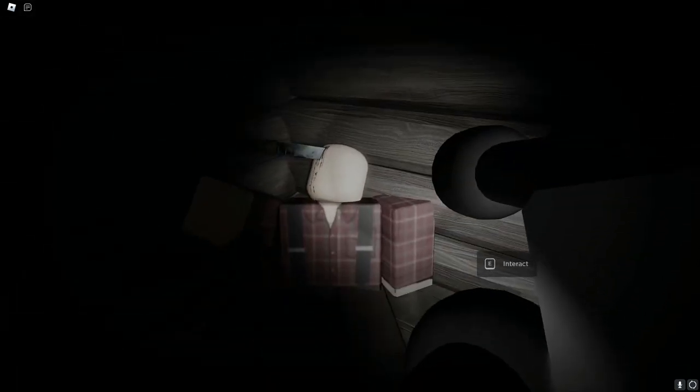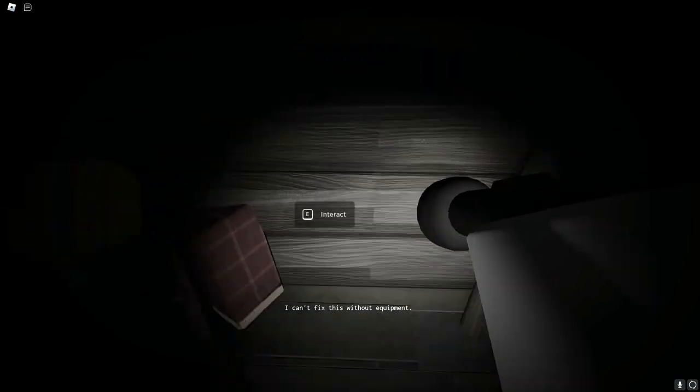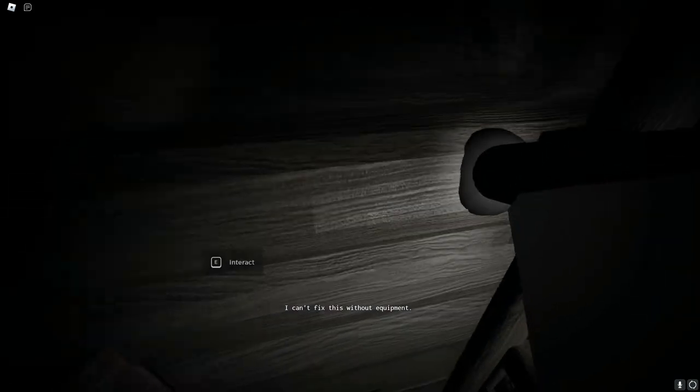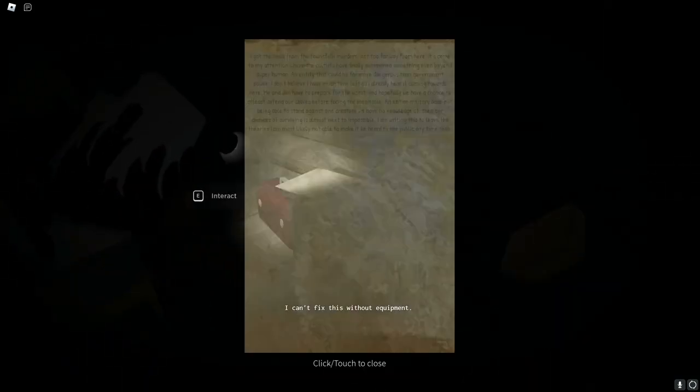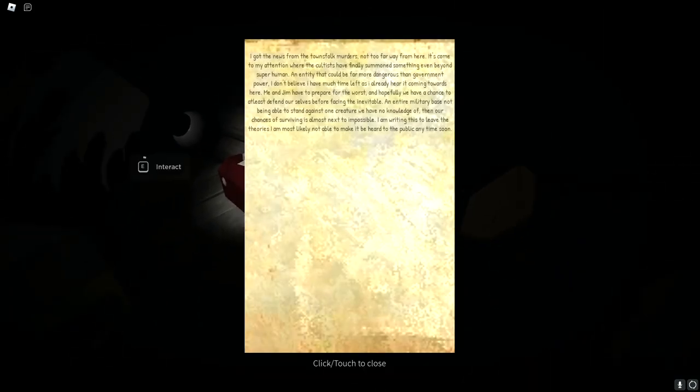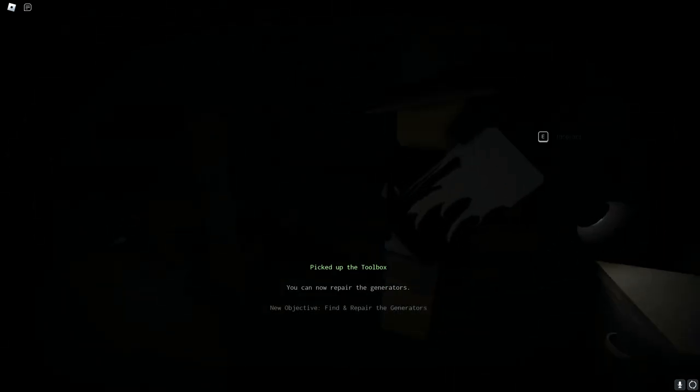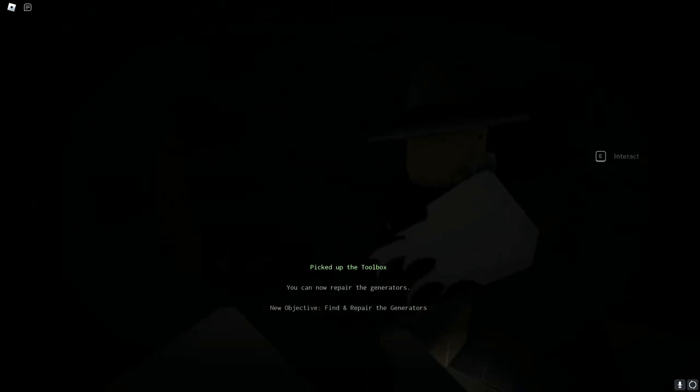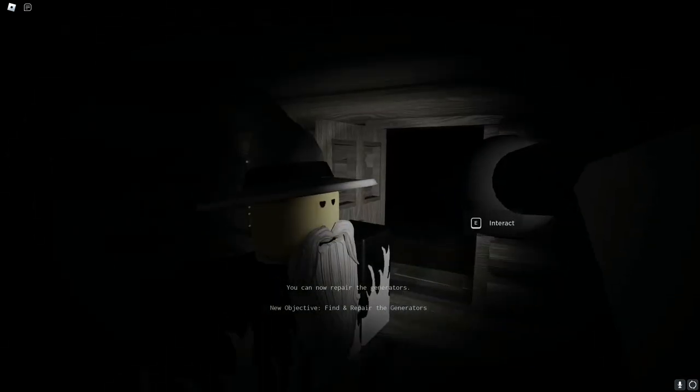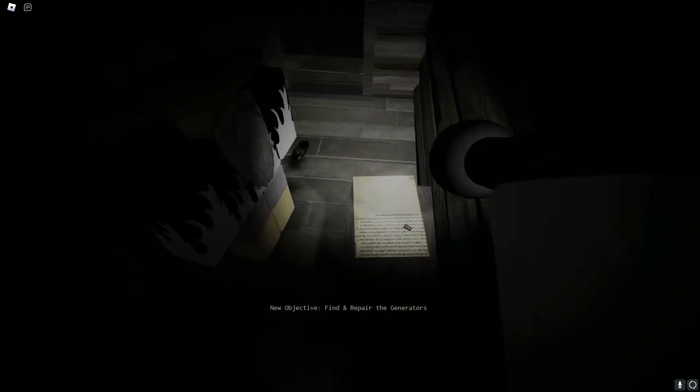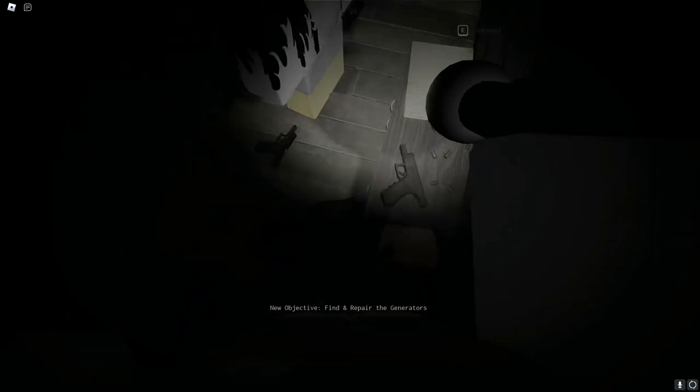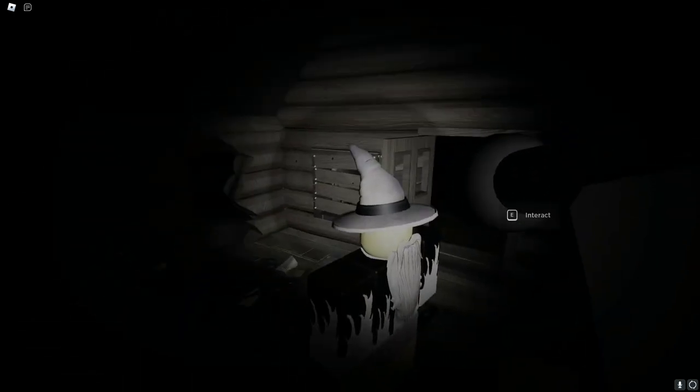I can't fix the equipment. Motherfucker, what? Oh. I got the tools, okay. I got the news from the townsfolk murders not too far away from here. It's come to my attention where the cultists have finally summoned something. Even beyond superhuman. An entity that could be far more dangerous than government power. I don't believe I have much time left as I already hear it coming towards here. He and Jim have to prepare for the worst.